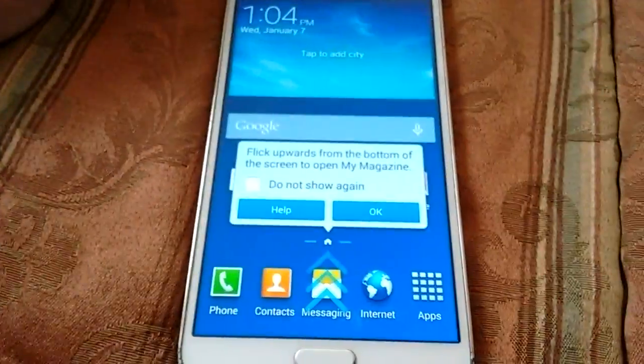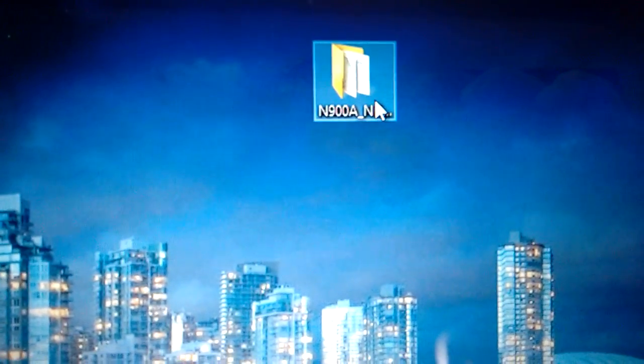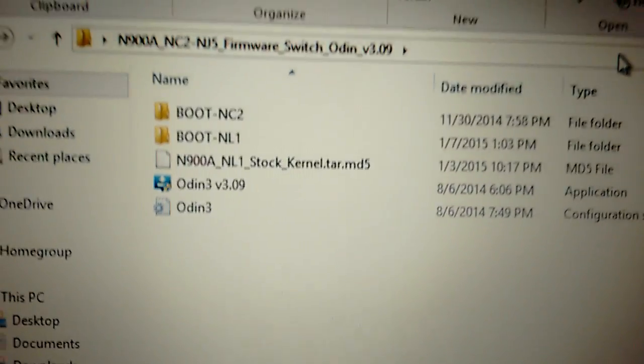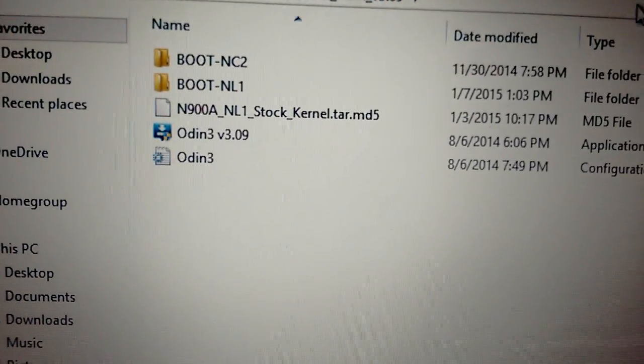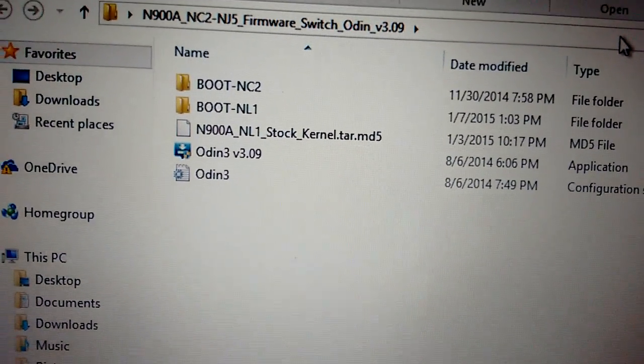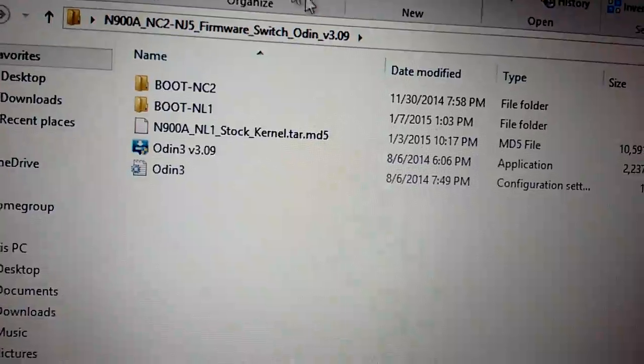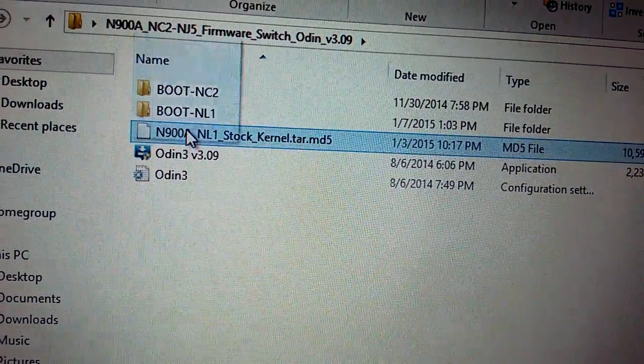You're going to need one zip file, which I will have in the description. You want to extract that to your desktop. And you're going to have these files right here.